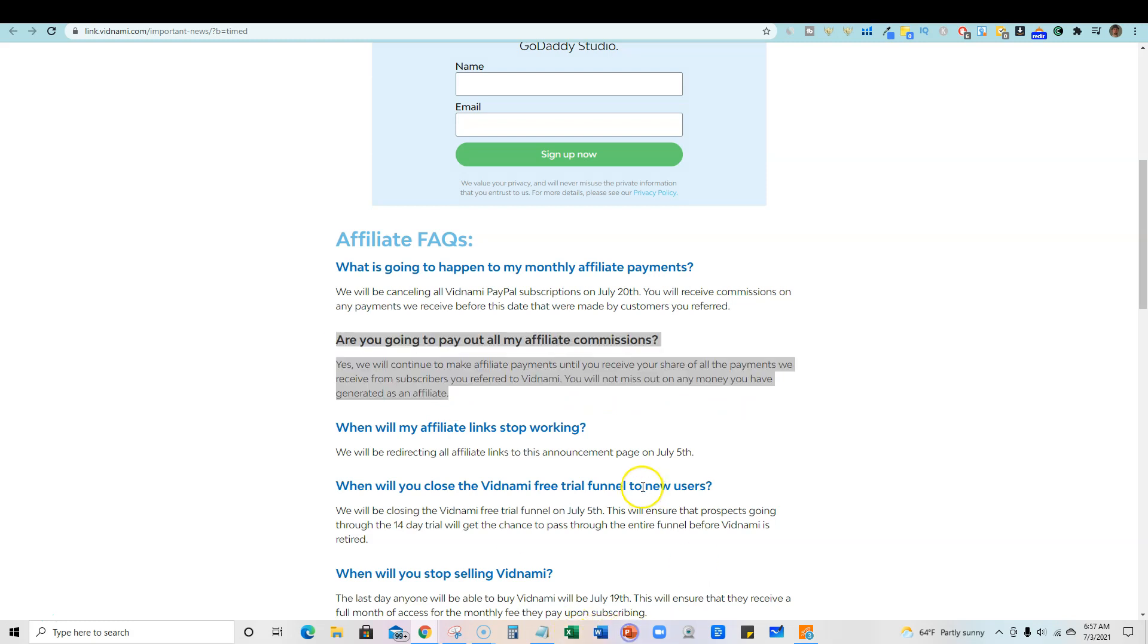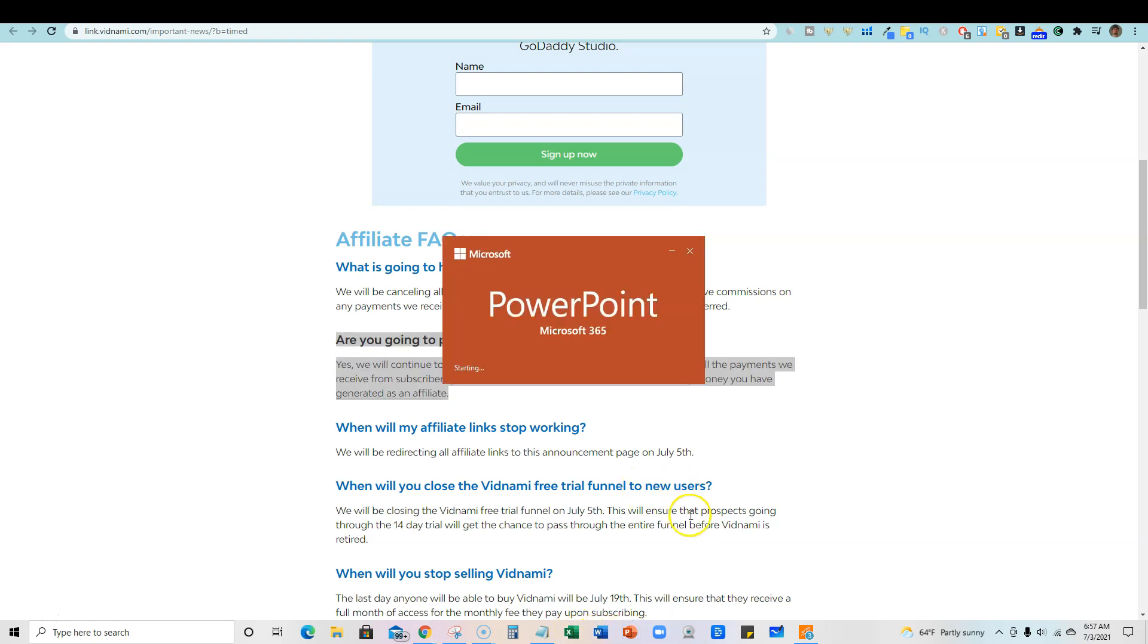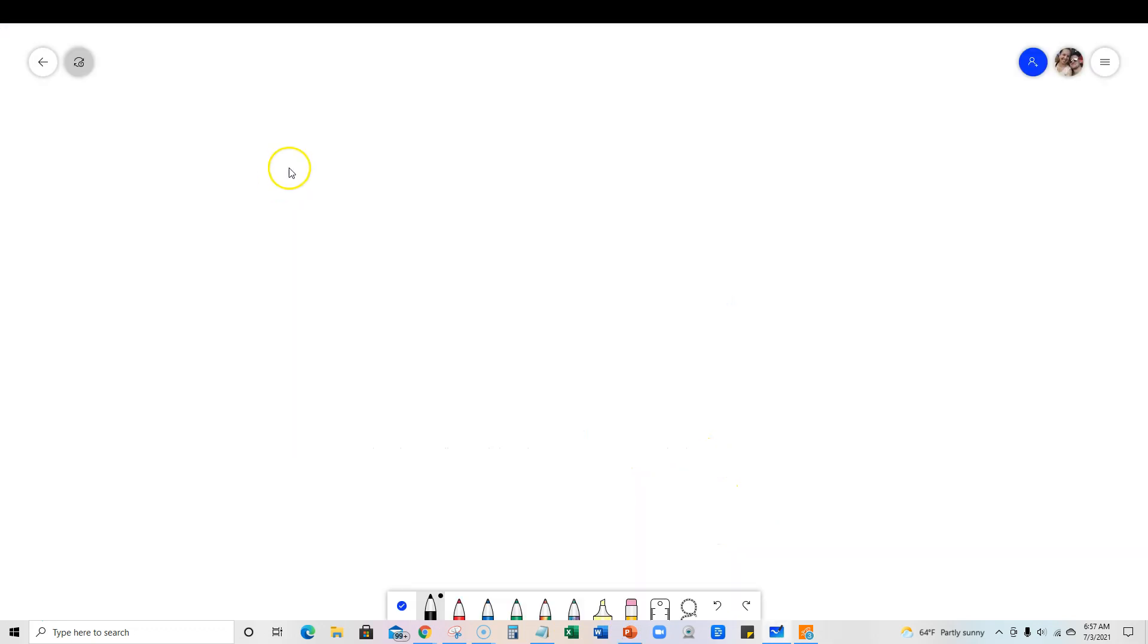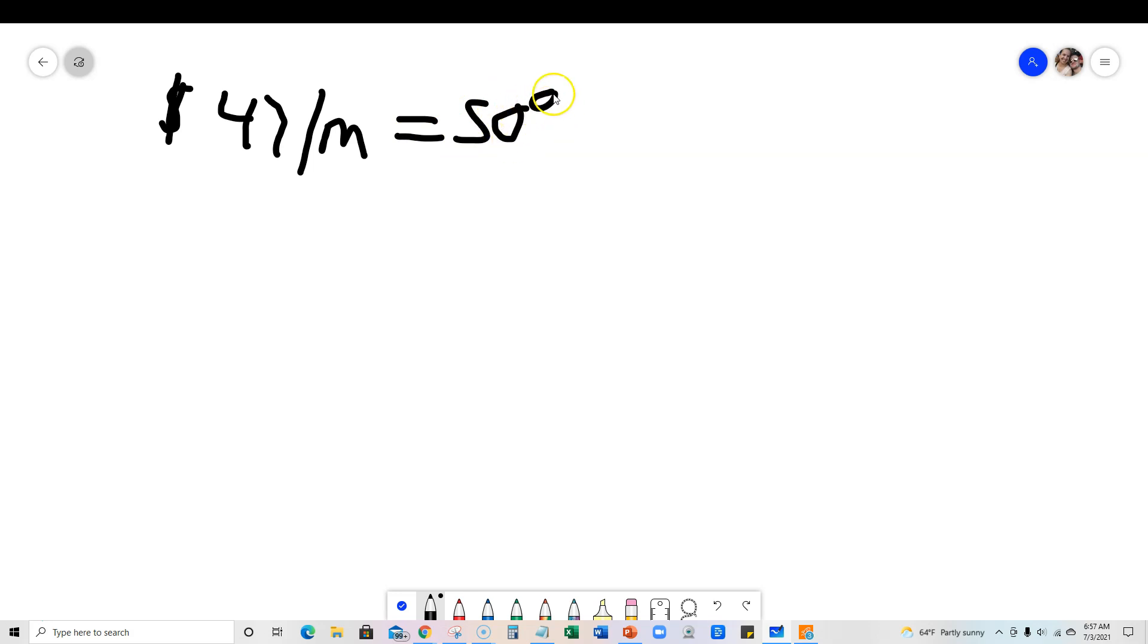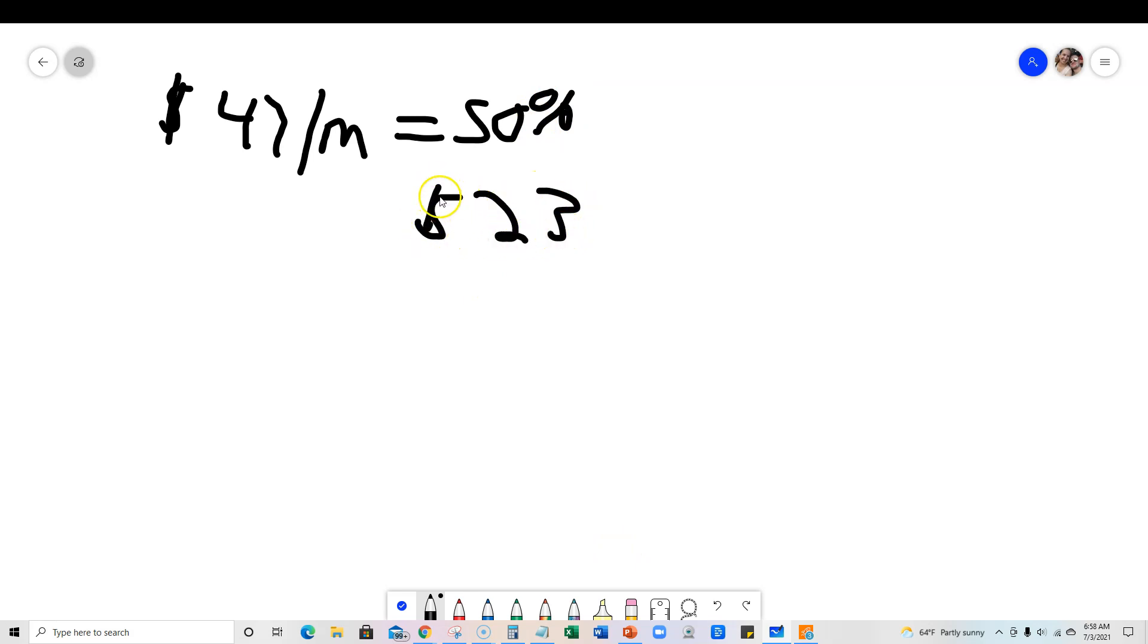Let me use a whiteboard real quick. If you sold a product for $47 per month, and the affiliate commission was about 40% or 50%, let's just say it was 50%. So let's say you make a $23 commission every month. And then you built this up to a thousand dollars or so.